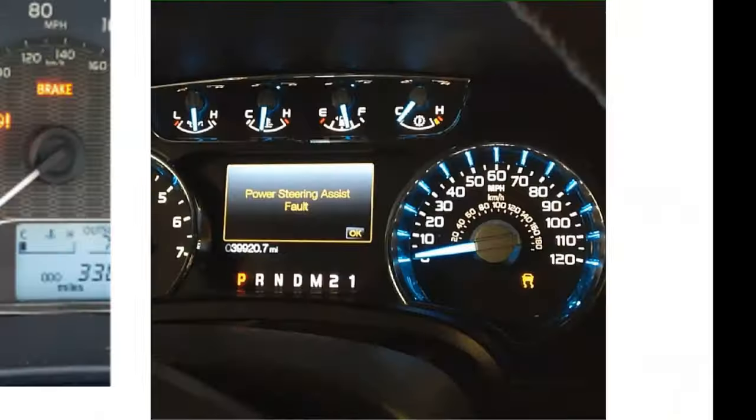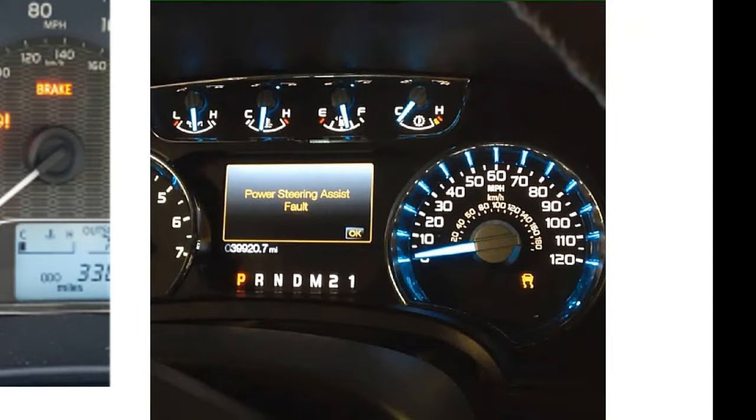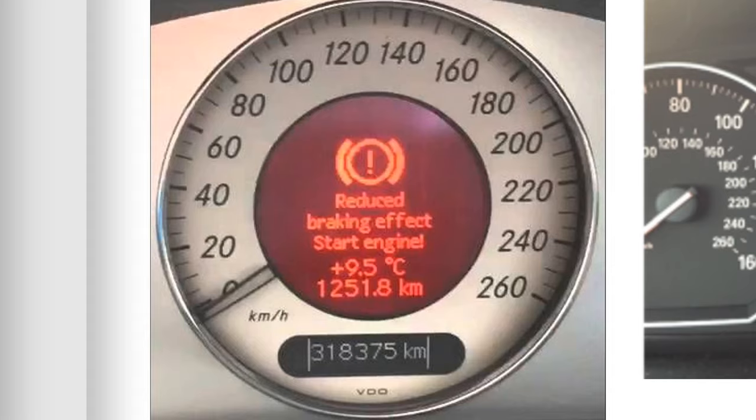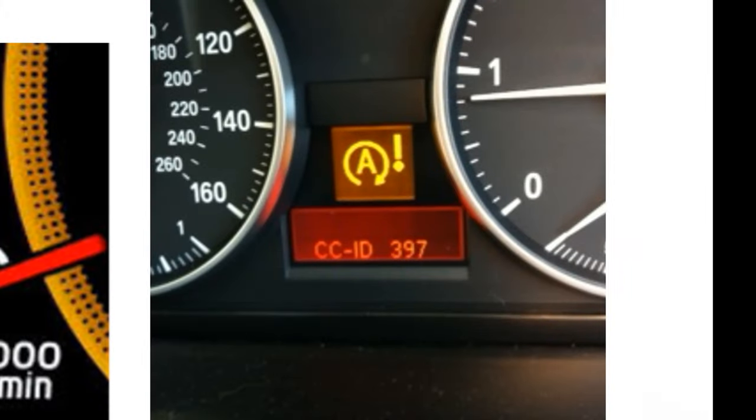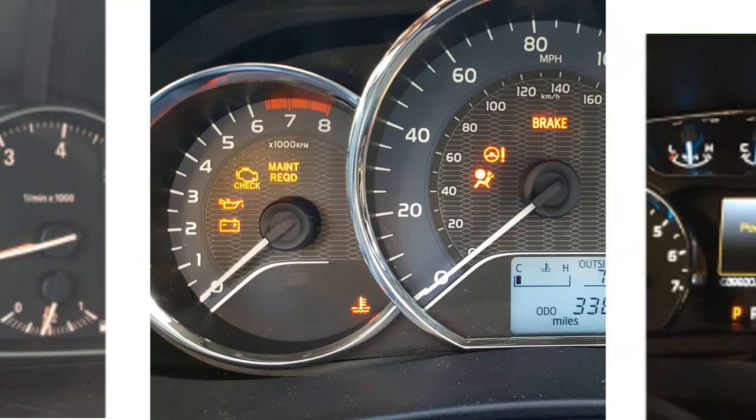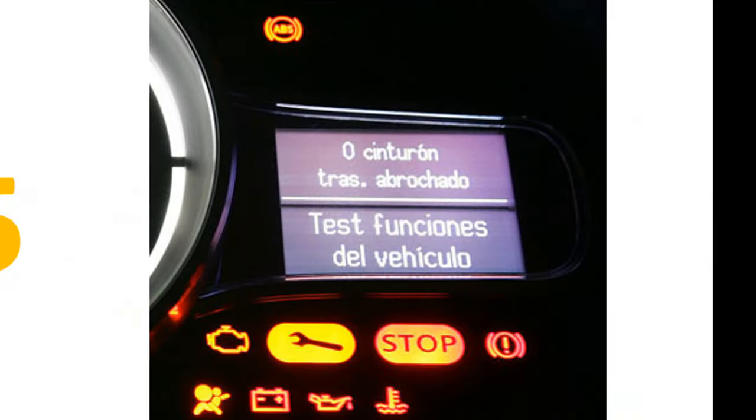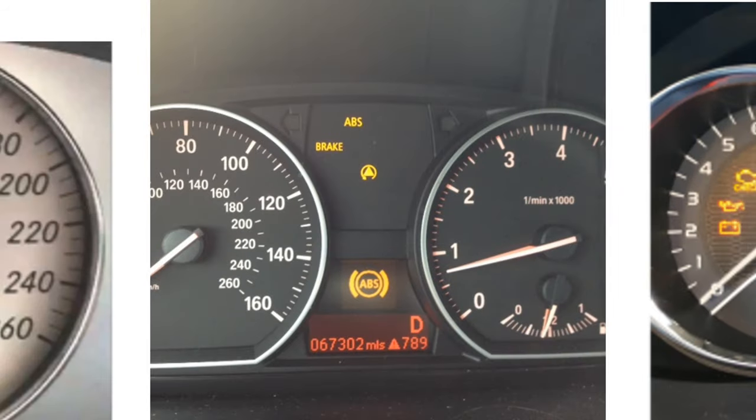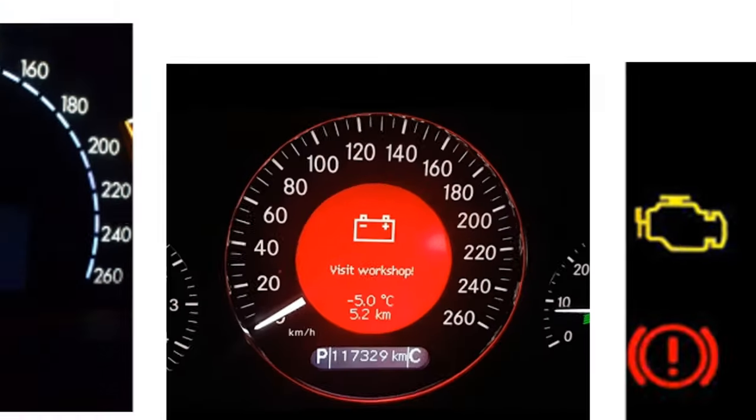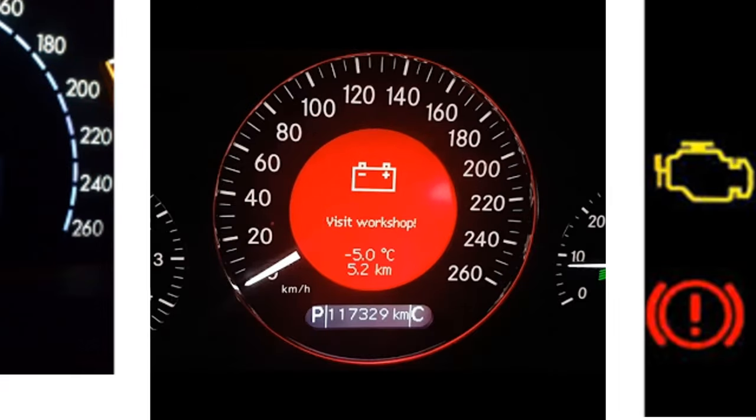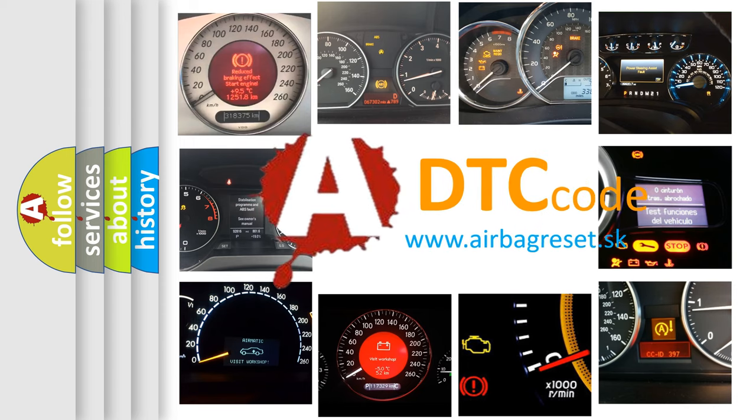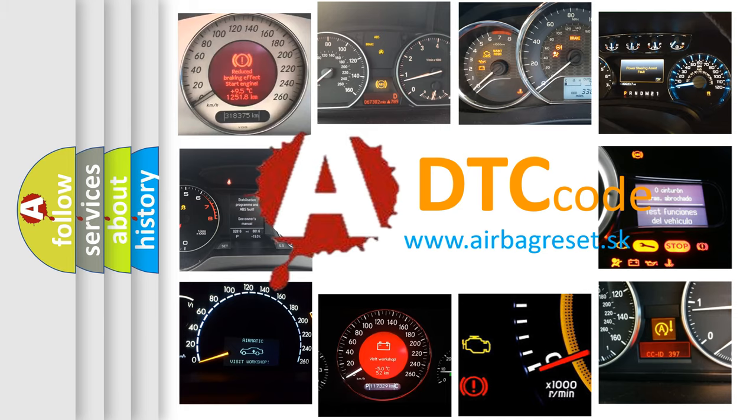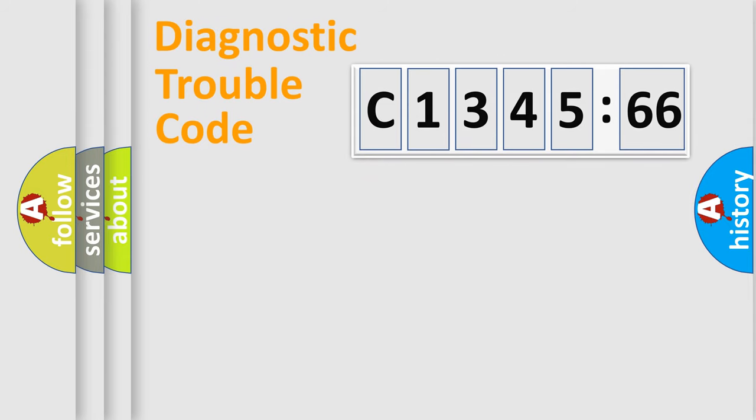Welcome to this video. Are you interested in why your vehicle diagnosis displays C134566? How is the error code interpreted by the vehicle? What does C134566 mean, or how to correct this fault? Today we will find answers to these questions together.